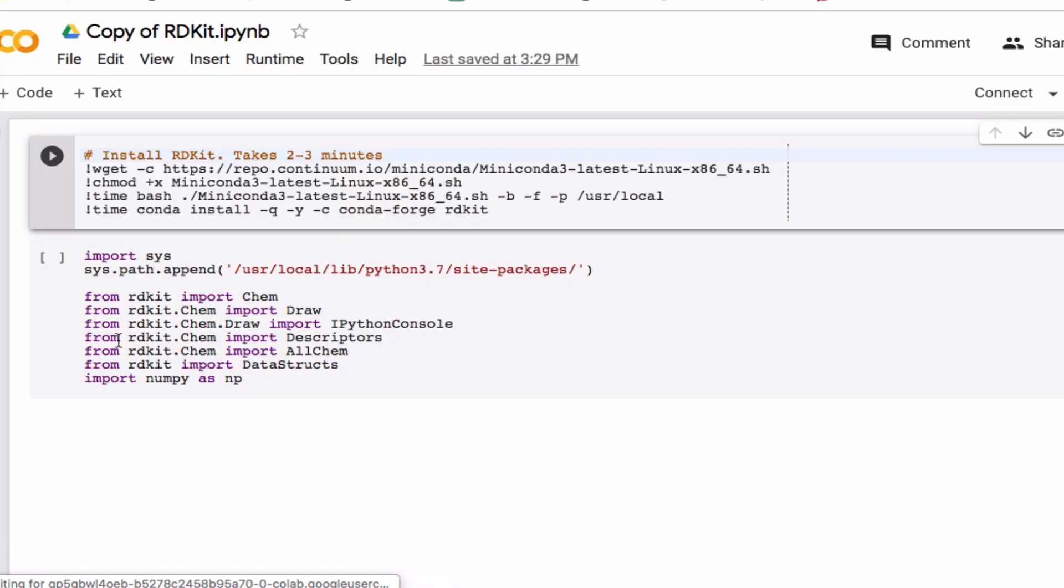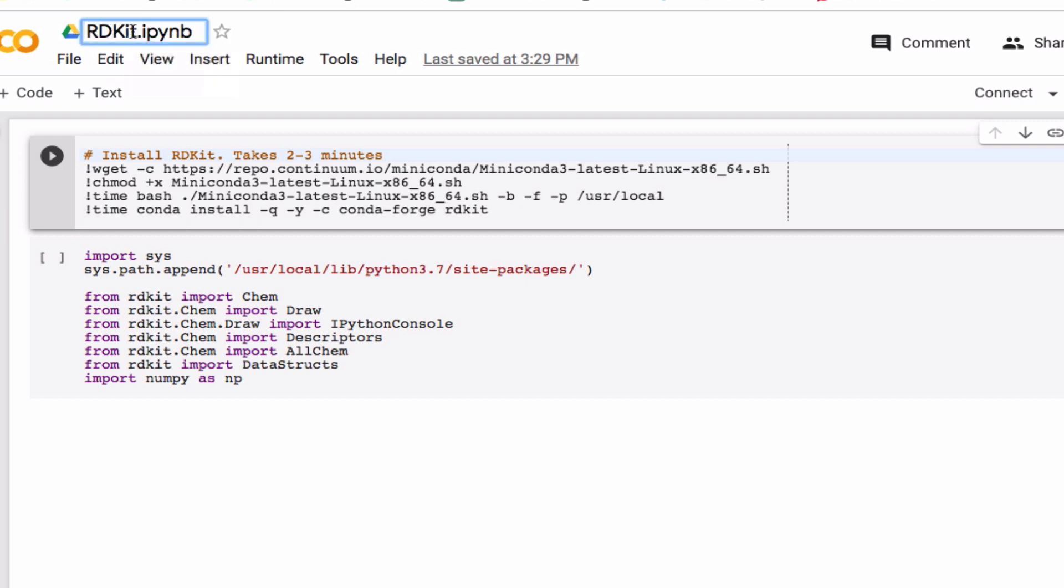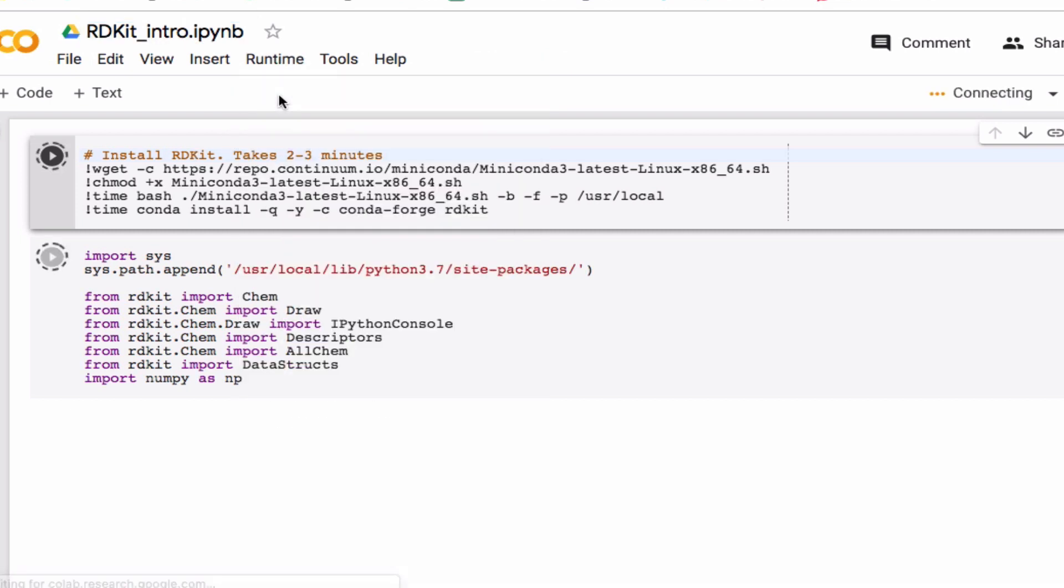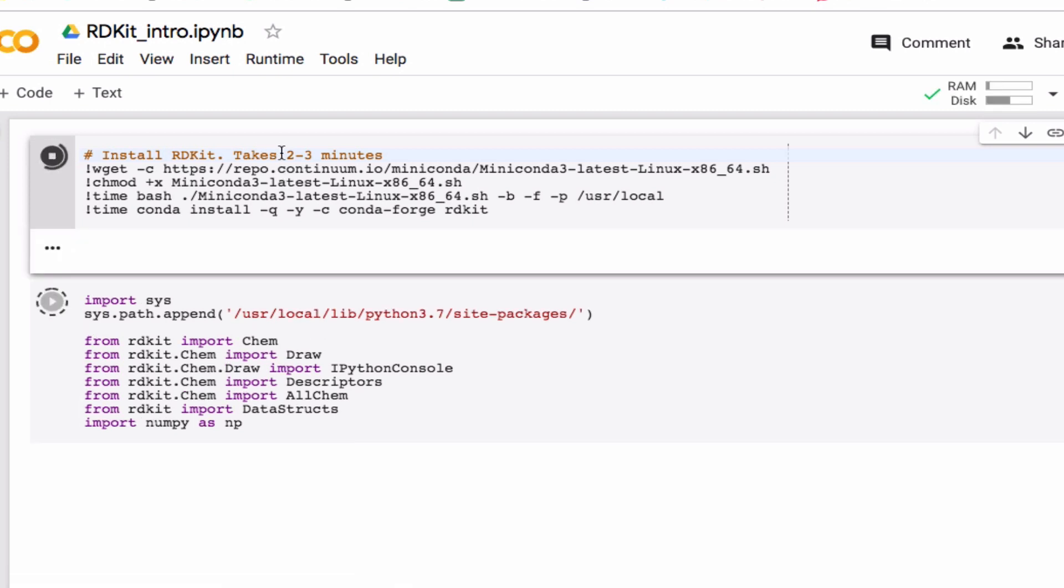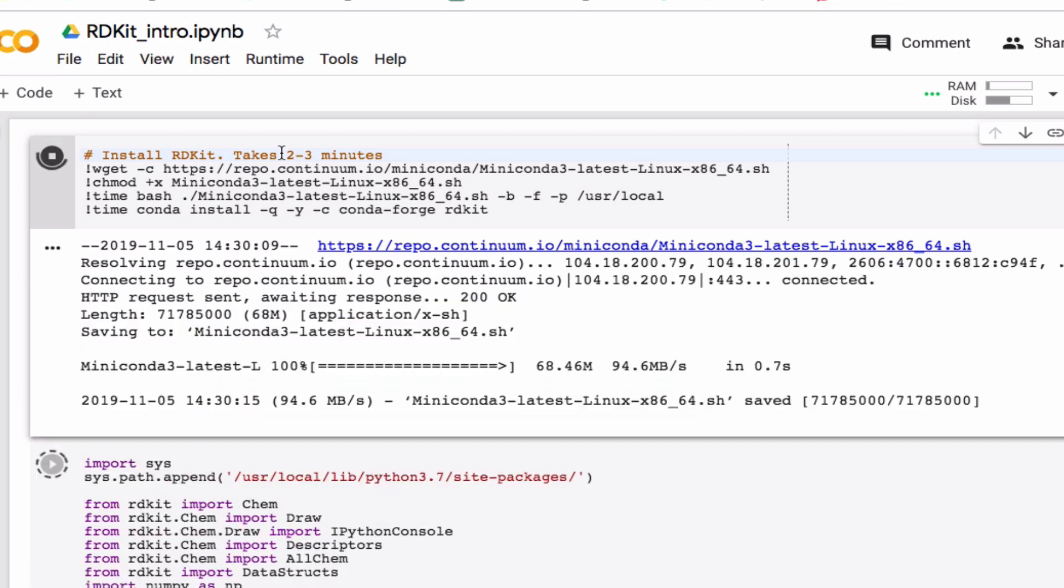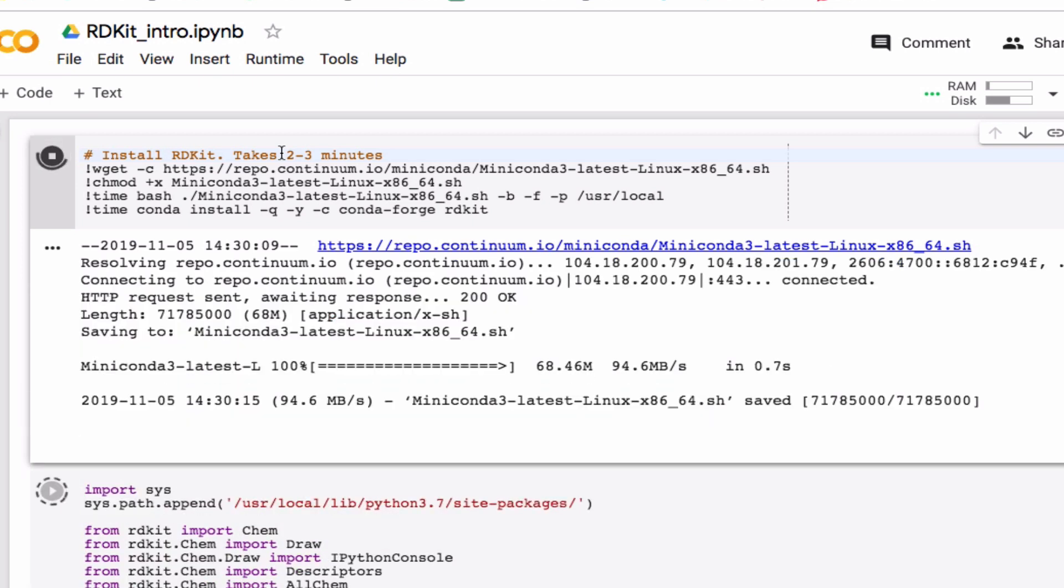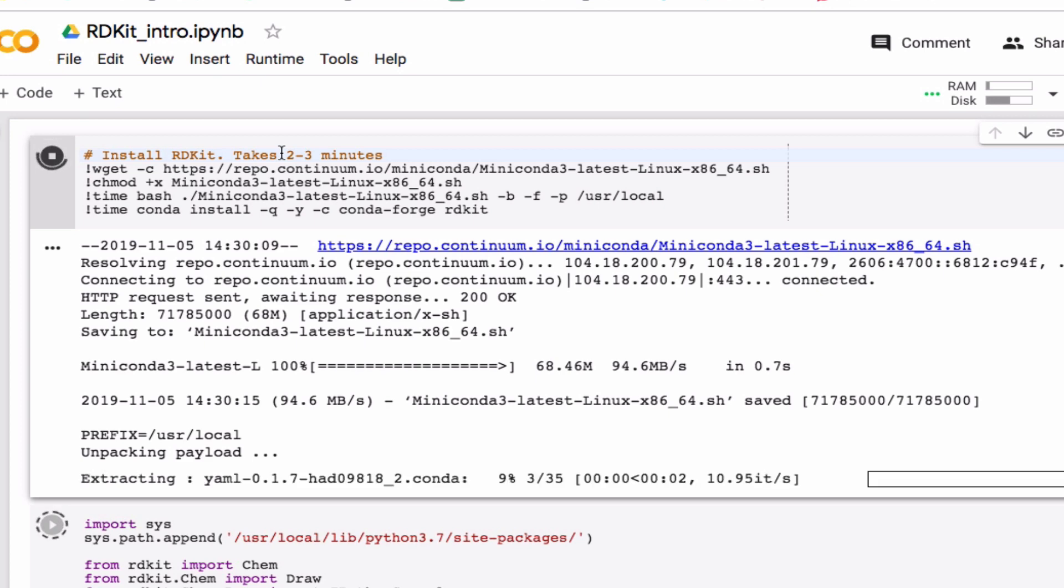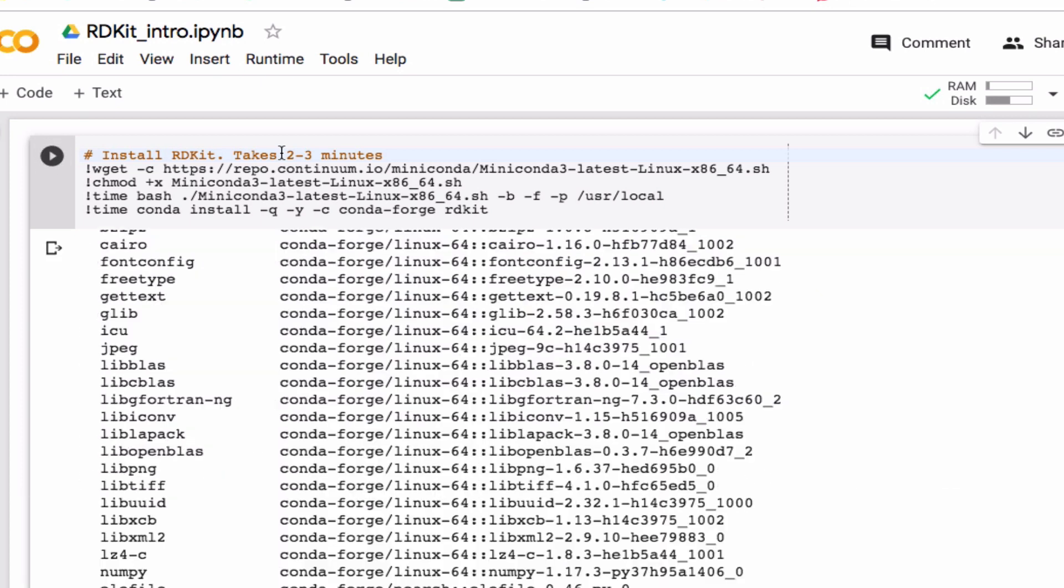Okay, so now you have it in your own notebook. I'm going to retitle this RDKit intro, and then I'm going to run it. So run all, and as it says here in the comments, installing RDKit is going to take two or three minutes, so you have to be a little bit patient. I'm going to speed it up so that this will take considerably shorter here in the video. And we're done.